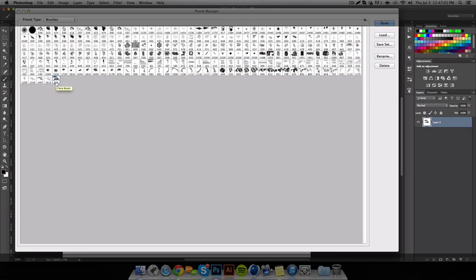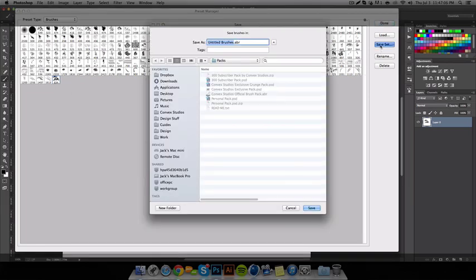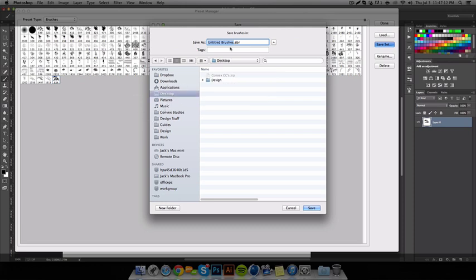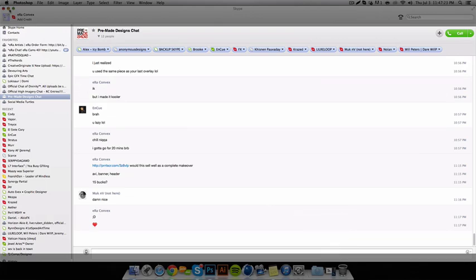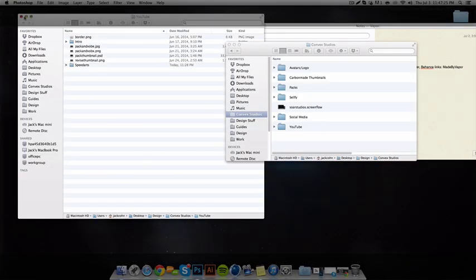I want to send it to my friends, so I press Save Set. I'll save it somewhere convenient, like my desktop, and name it Floral Brush. Save that. And then hide this, hide this, hide that.